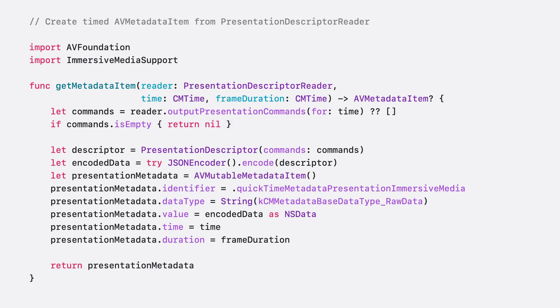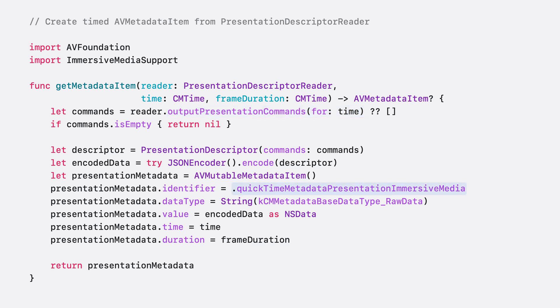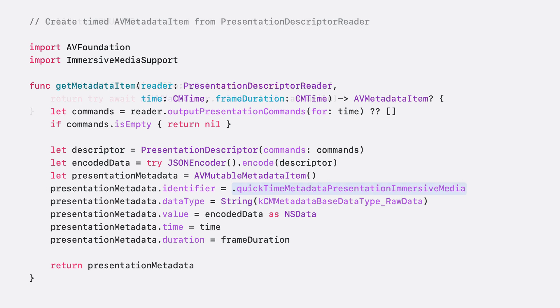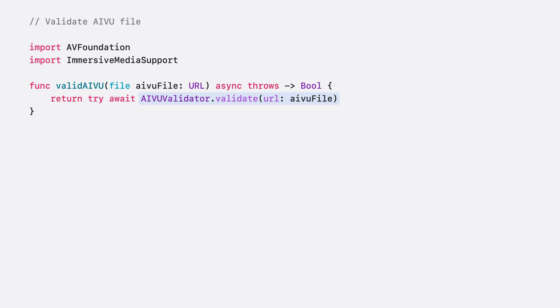For your presentation commands, use the presentation descriptor reader to get the commands for a specific time, and use the presentation identifier I mentioned earlier to create timed AV metadata items that align with the provided times and durations of your video frame buffers. Once you've created your AIVU files, you will be able to verify them using the AIVU validator's validate function in the immersive media support framework. This will throw an error for any issues with validation or return true if it's valid.